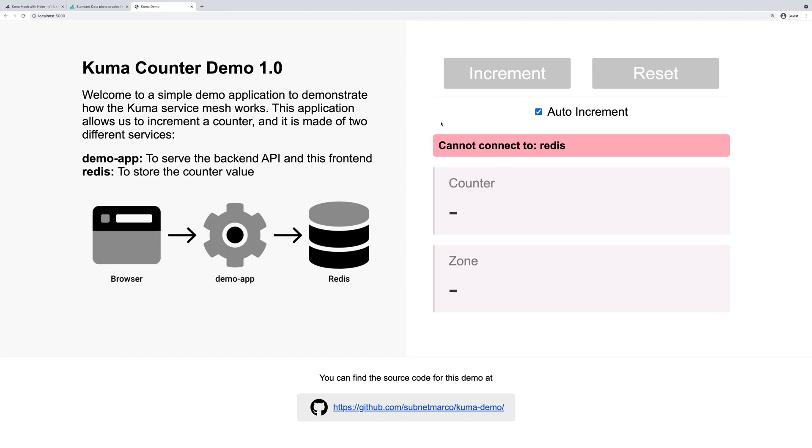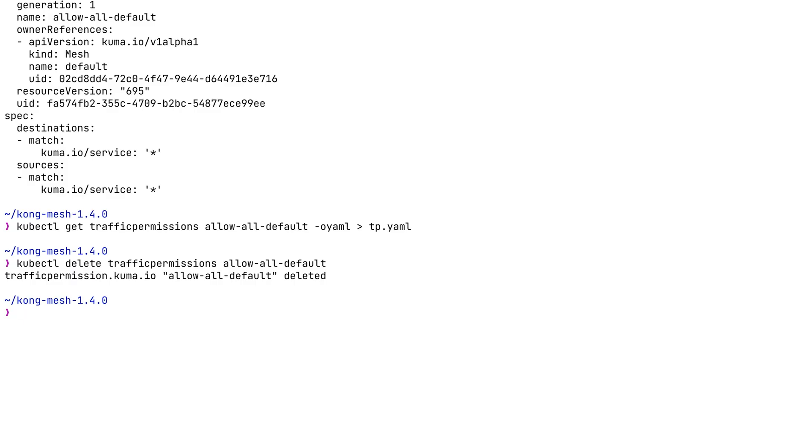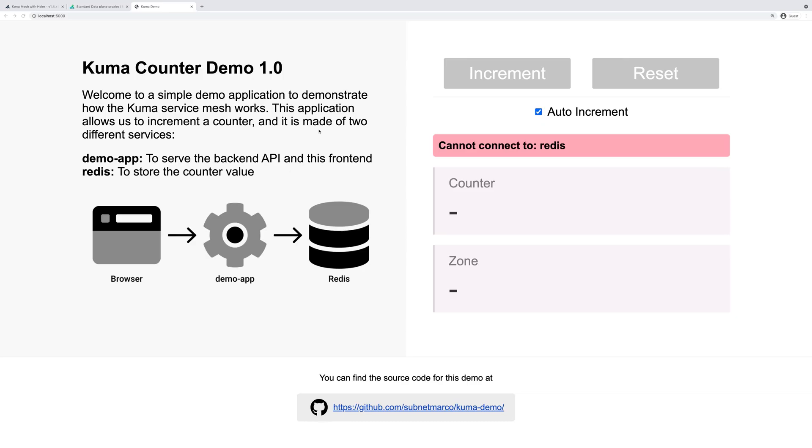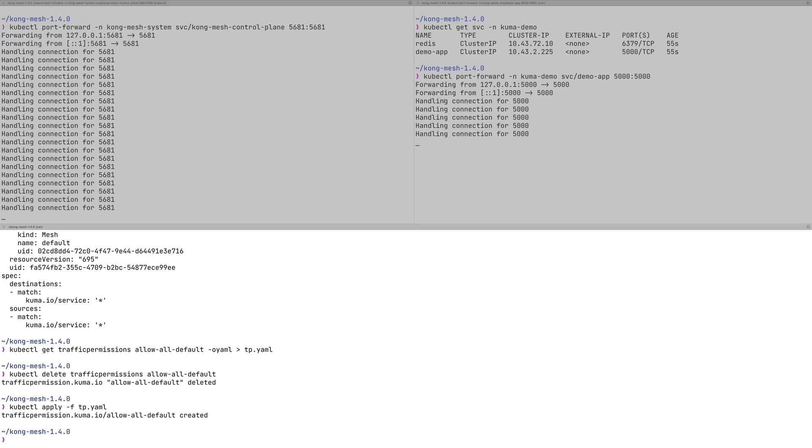Now we see that our frontend won't be able to connect to Redis anymore. We can quickly fix that by reapplying this traffic policy, and immediately we see results. You can have different policies over this traffic, and I encourage you to check our other videos where we're going to be talking about more sophisticated traffic policies.